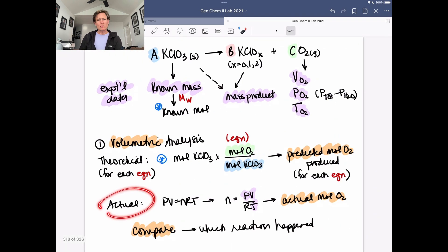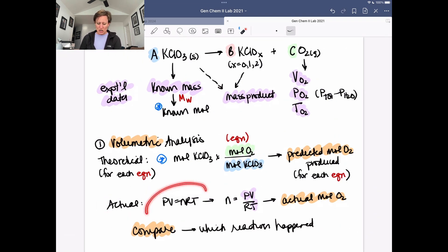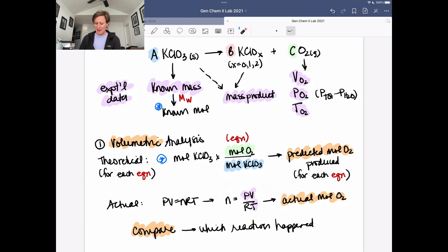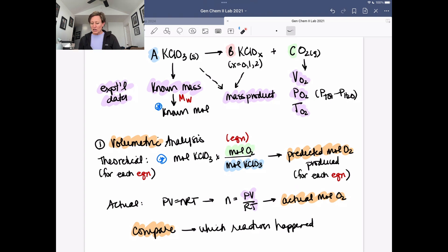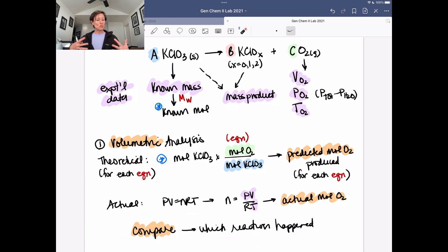Next, we determine how many actual moles of oxygen we made using PV = nRT, solving for n. We know the pressure of oxygen, the volume as a proxy for displaced water, and the temperature from the thermometer. That gives us actual moles of oxygen. We compare that to the three predicted values and determine which reaction happened based on which is most consistent with our experimental data. That completes our volumetric analysis.